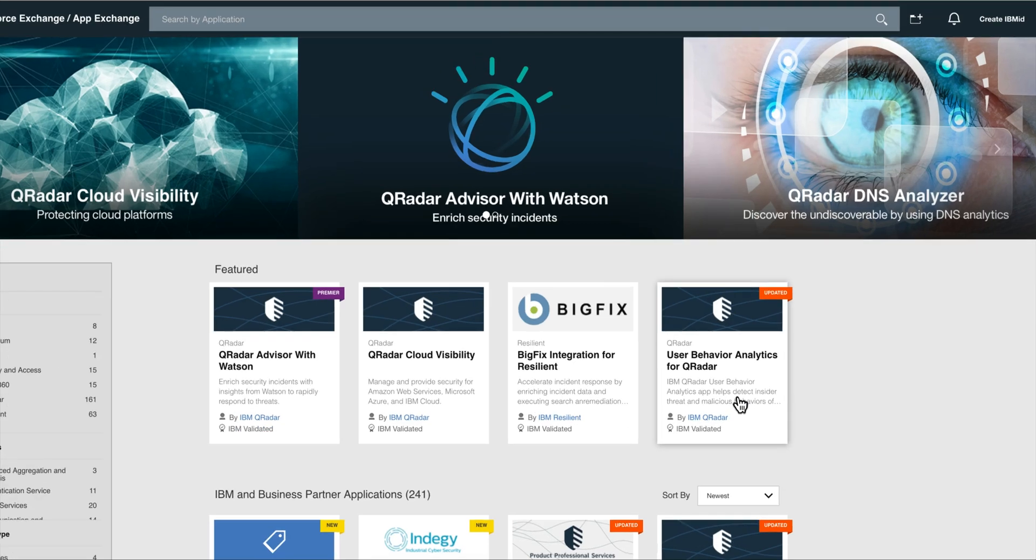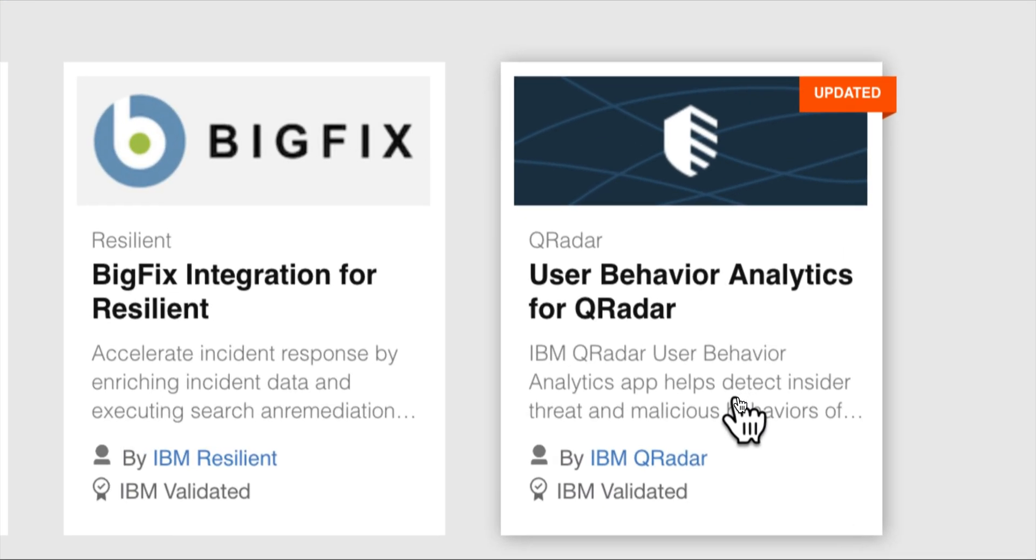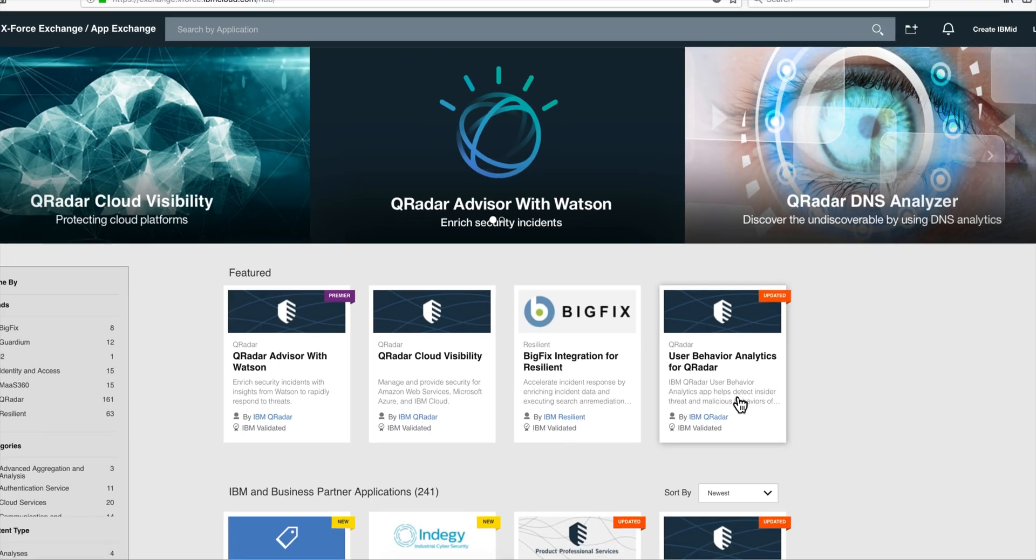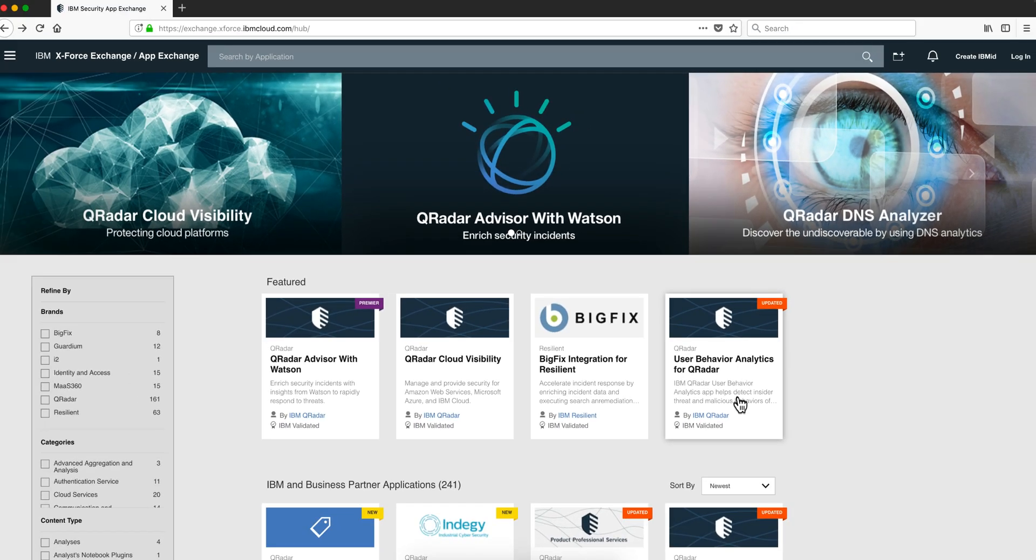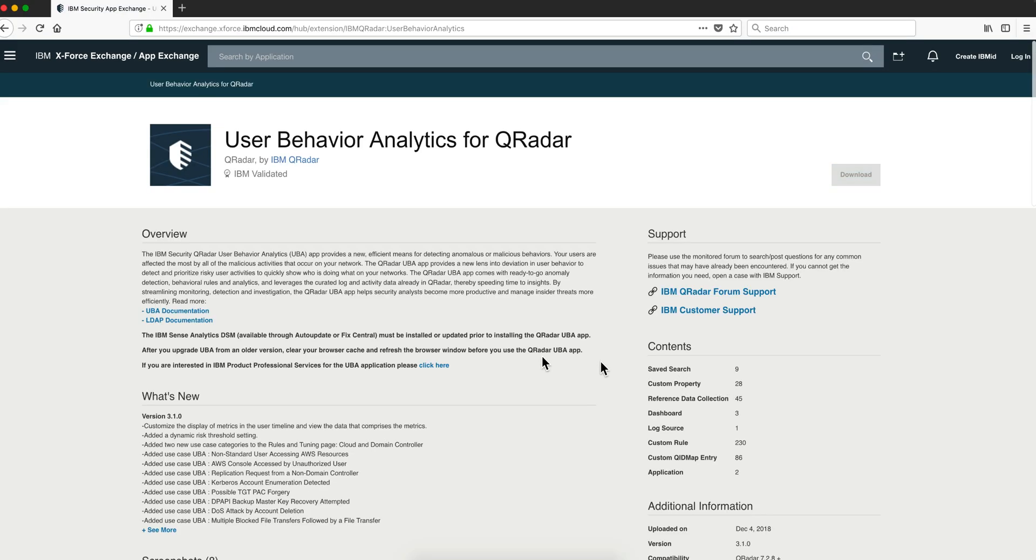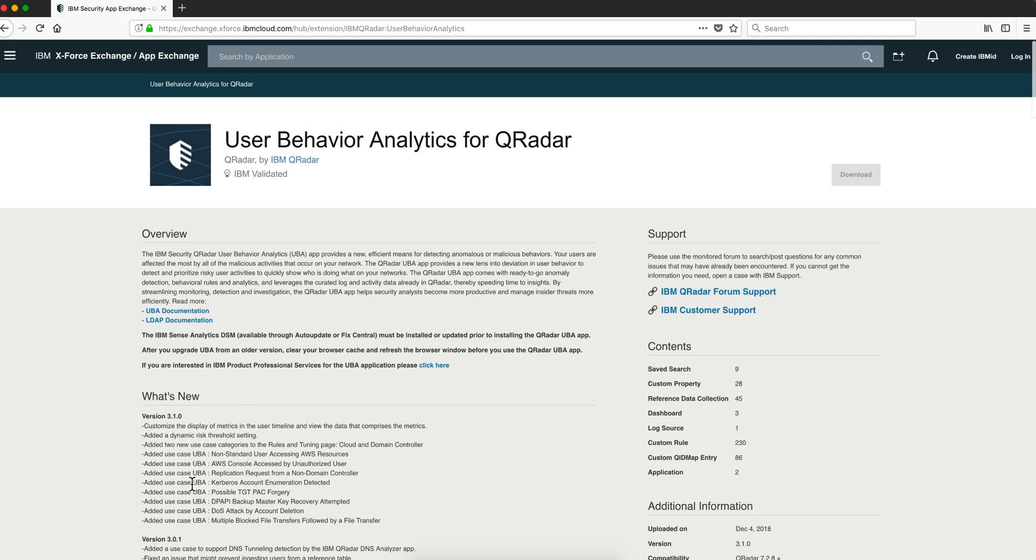I want to share my experience evaluating the new UBA version, I believe it is 3.10. Yep, that's the one. In the documentation it has a lot of use cases, let me actually show you.